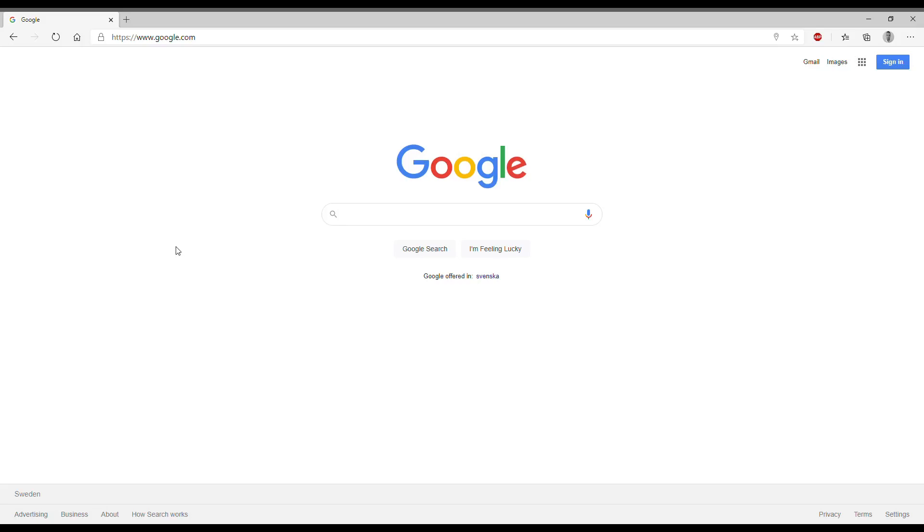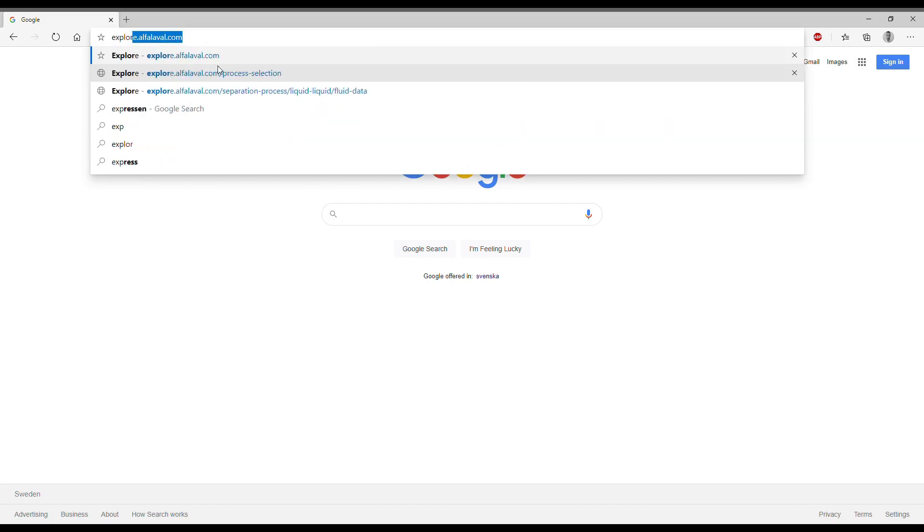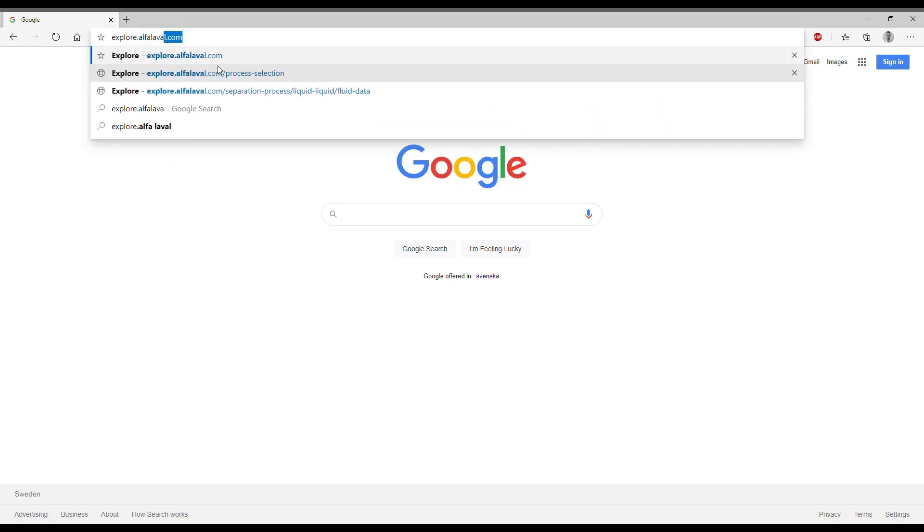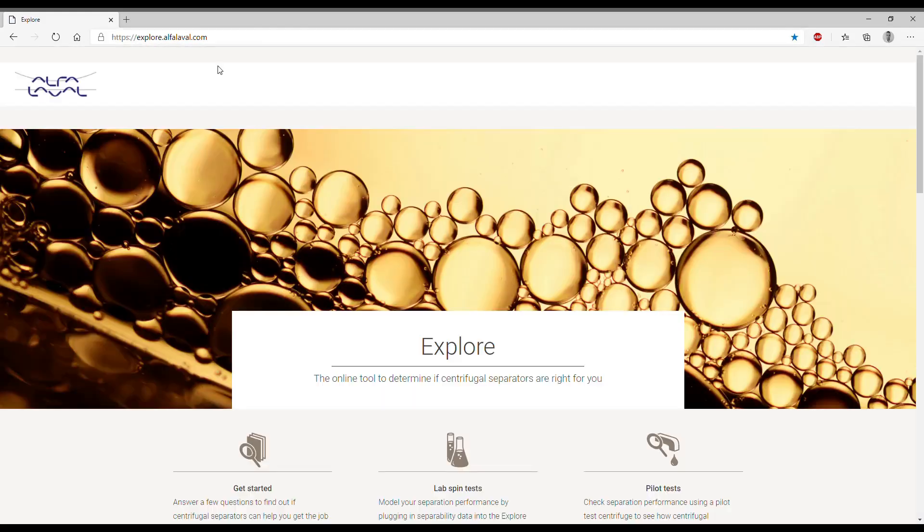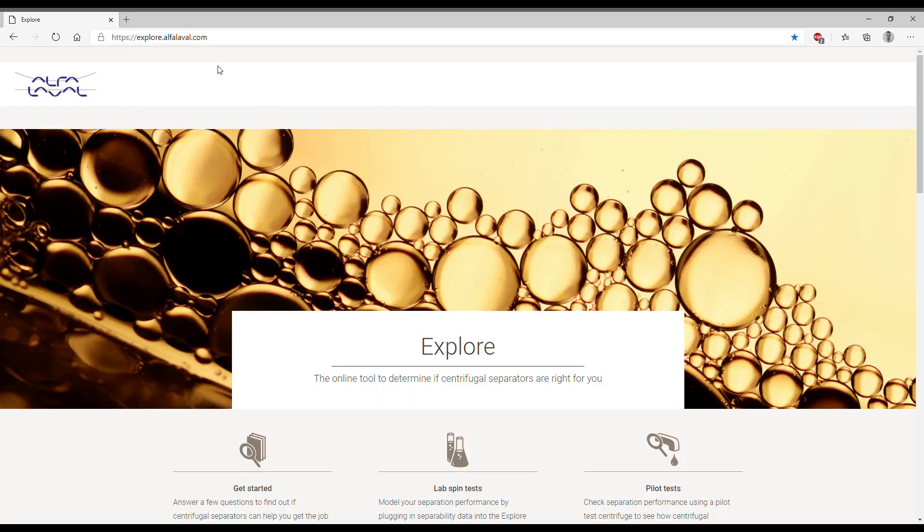We need to start from the home page of our web browser going up into the address bar and type explore.alphalaval.com. When we press enter we reach the home page of our main portal.